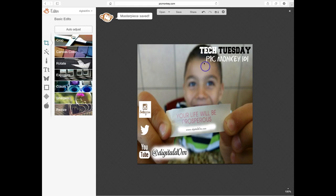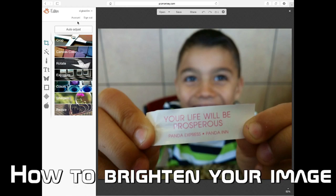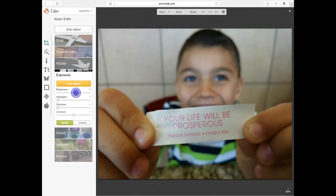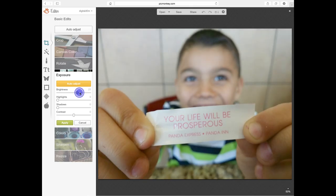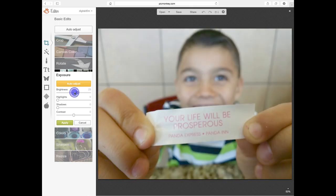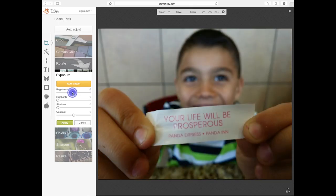Now that we've talked about resizing and uploading, let's talk about how to brighten your image. To brighten the image on PicMonkey, you would go to Exposure, and then you can adjust the brightness. This would really light up the picture, especially if it was a darker tone.